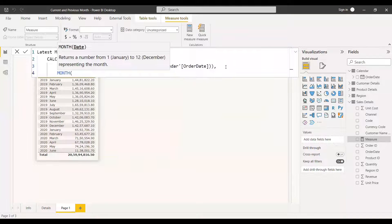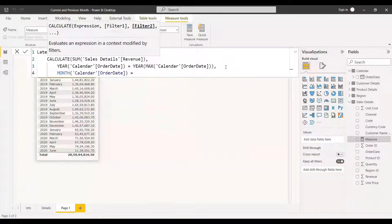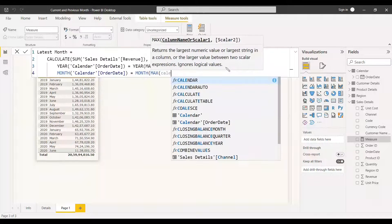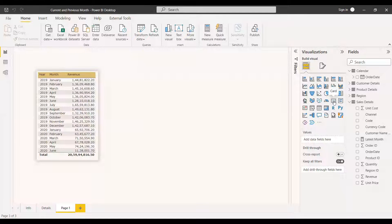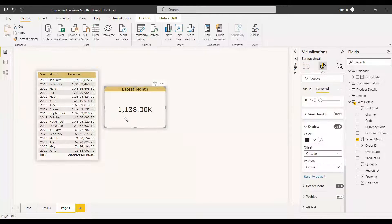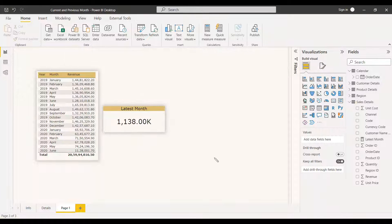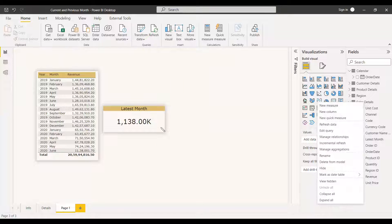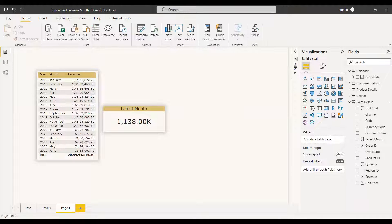We do the same for the month: the month of the calendar order date should equal the month of the maximum calendar order date. We take a card visual, select the measure, and it shows in millions. We can format it to thousands. We get the latest month value — 11,38,000 — which matches the table. We might think to use DATEADD or DATESBETWEEN, but we'll verify at the end of the video why those won't work.